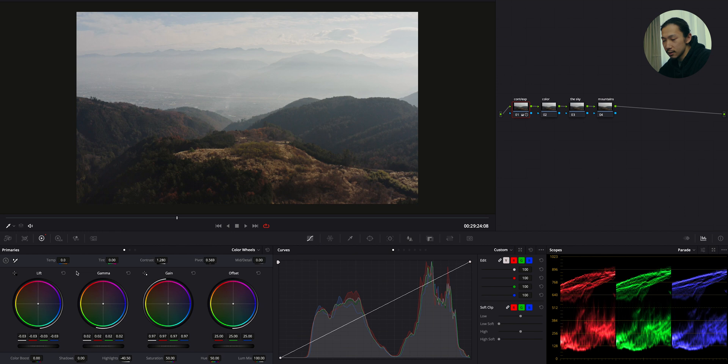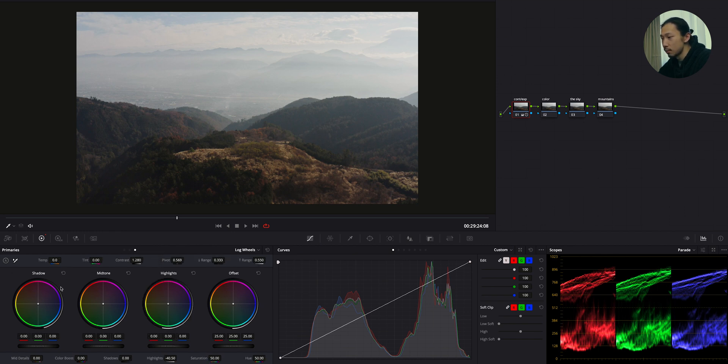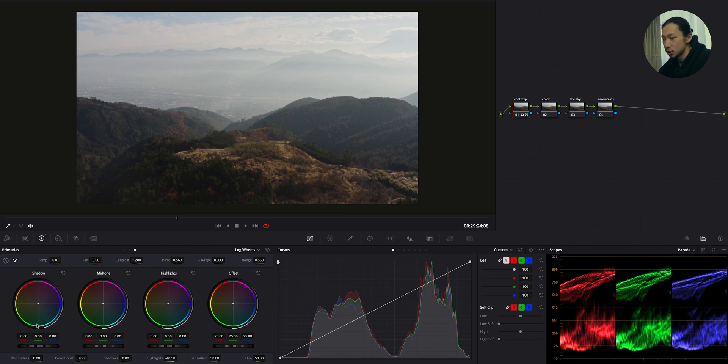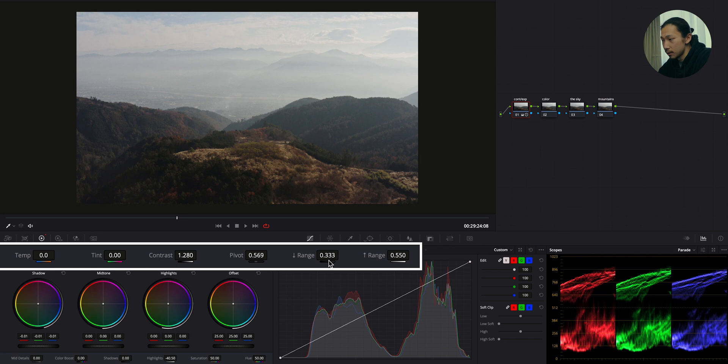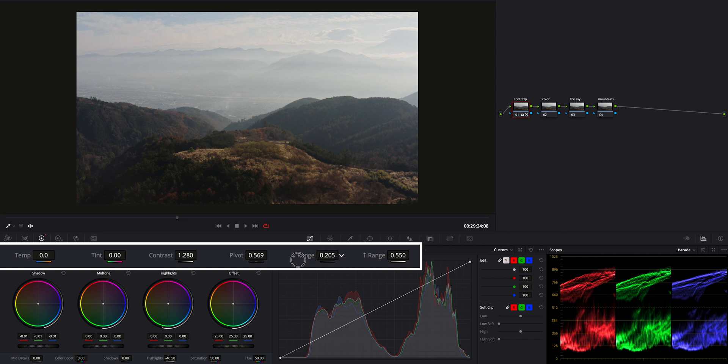And at the last, moving to this log wheel. And I'm gonna use this log shadow to get more punchy black in this image. Okay, enough. Also bringing down this low range to avoid crushing shadow. Just like this.